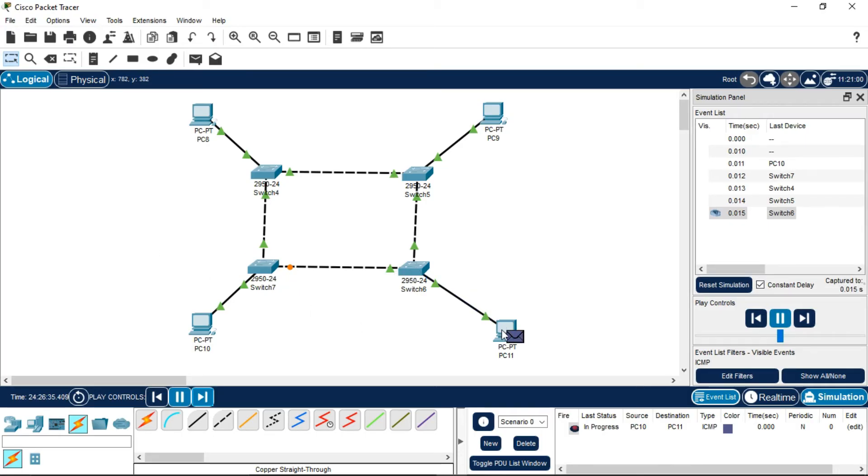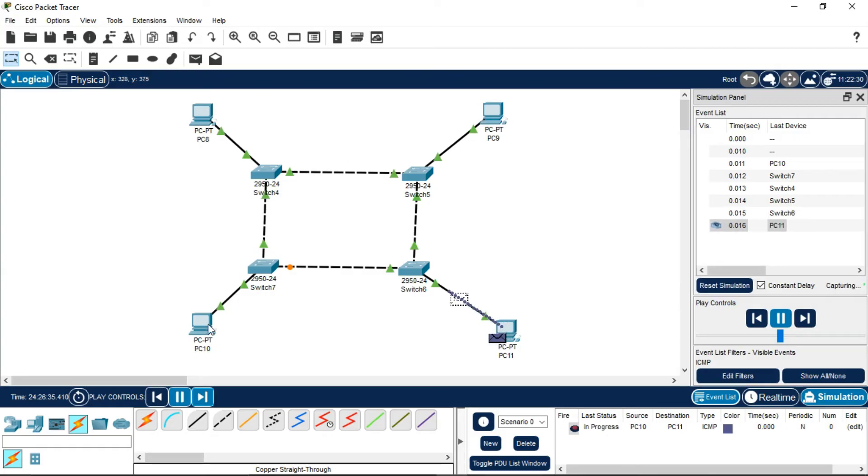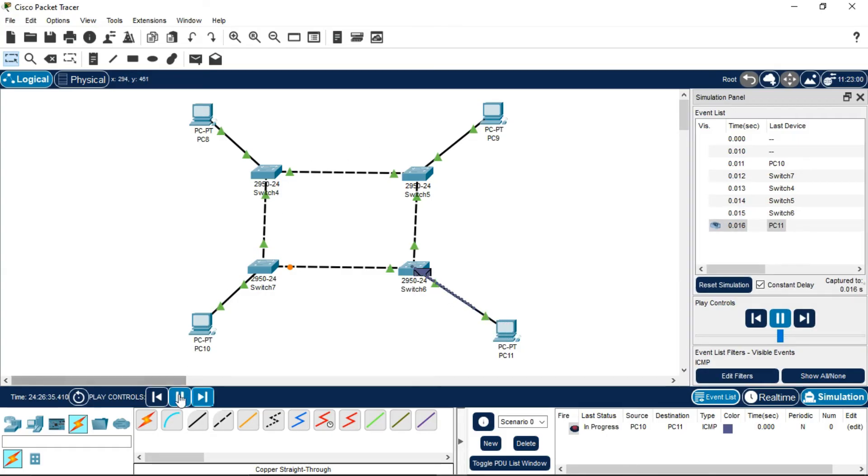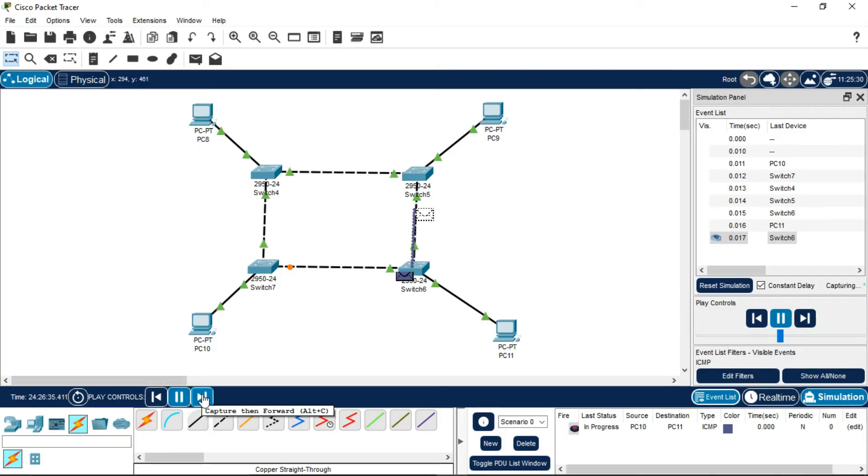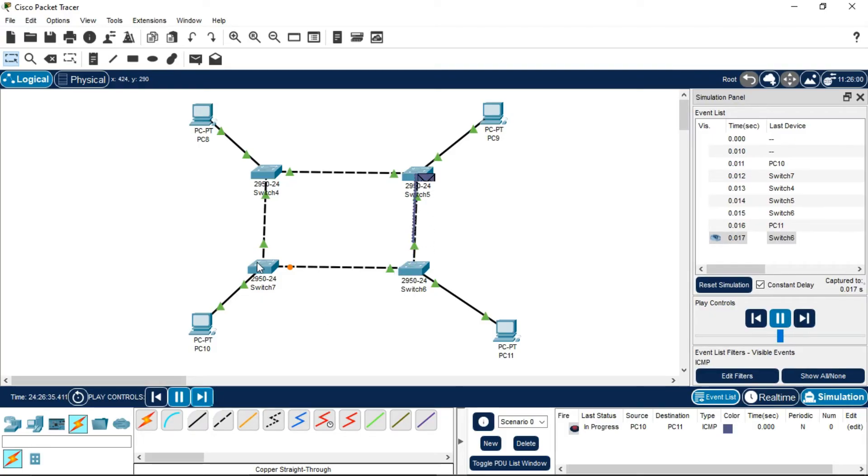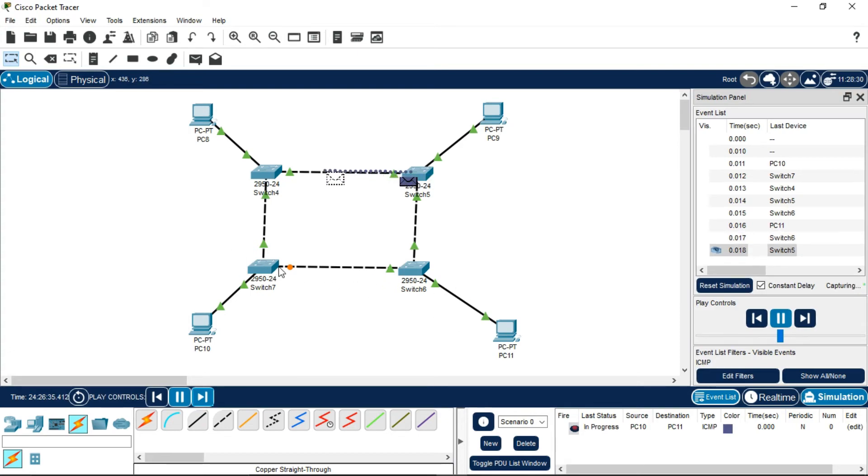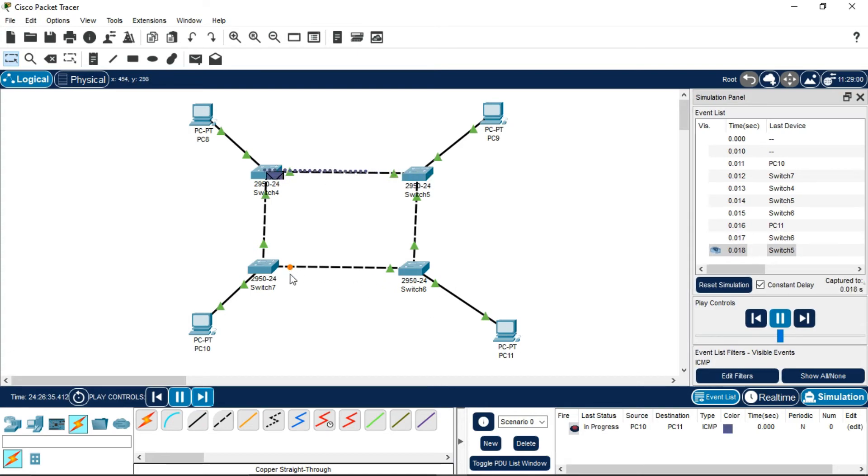Look, it has arrived at the destination address. Now it will send back to the sender's address, but only the same way it came. It will not take both paths. PC10 could go to PC11 using a shorter path, but this path is blocked. This orange circle-shaped symbol means the path is blocked.